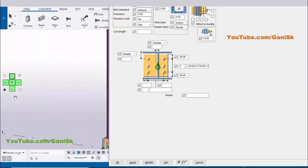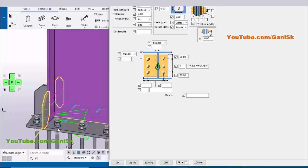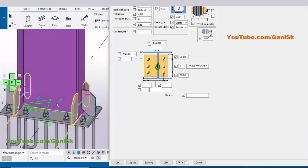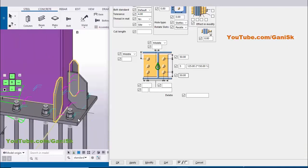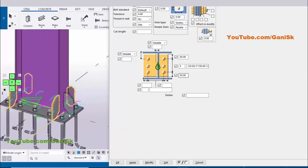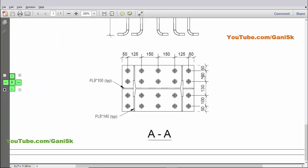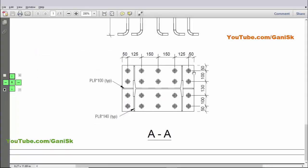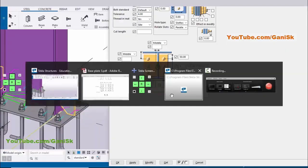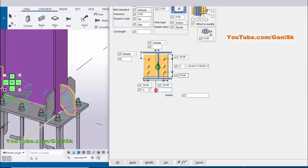You can see we now have 5 bolt columns with spacing: edge distance 50, then 125, 150, 150, 125, and 50. Now for the widthwise direction: enter edge distance 50. Enter 4 for the number of bolt columns in the widthwise direction, with spacing 100, 130, and 100. Click Modify and you will get the anchor layout as required.